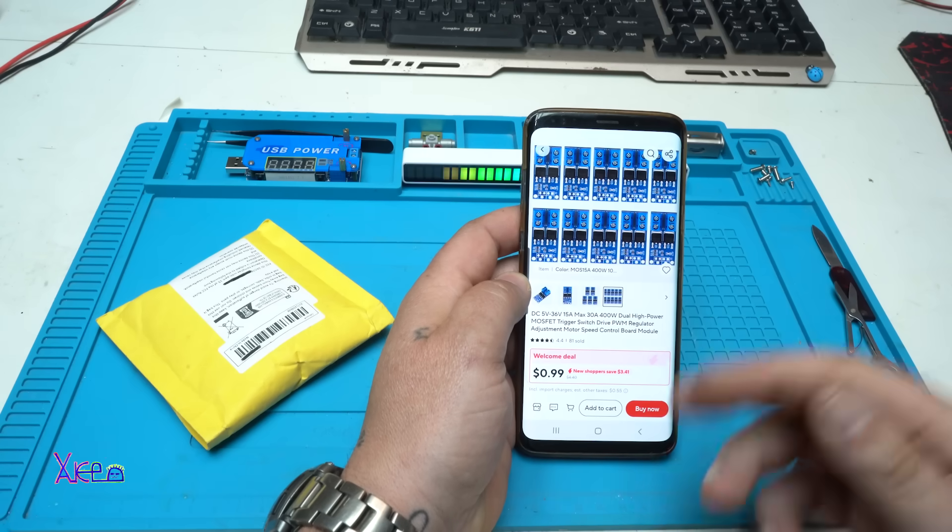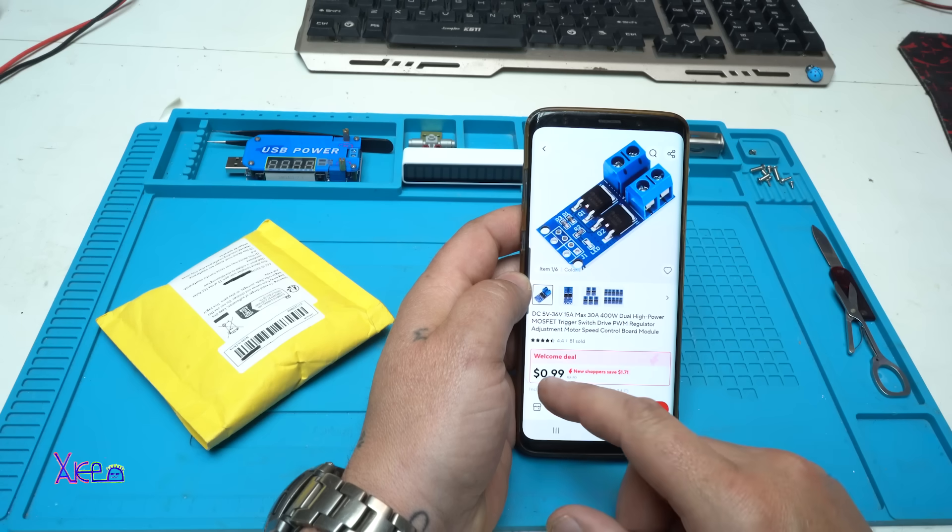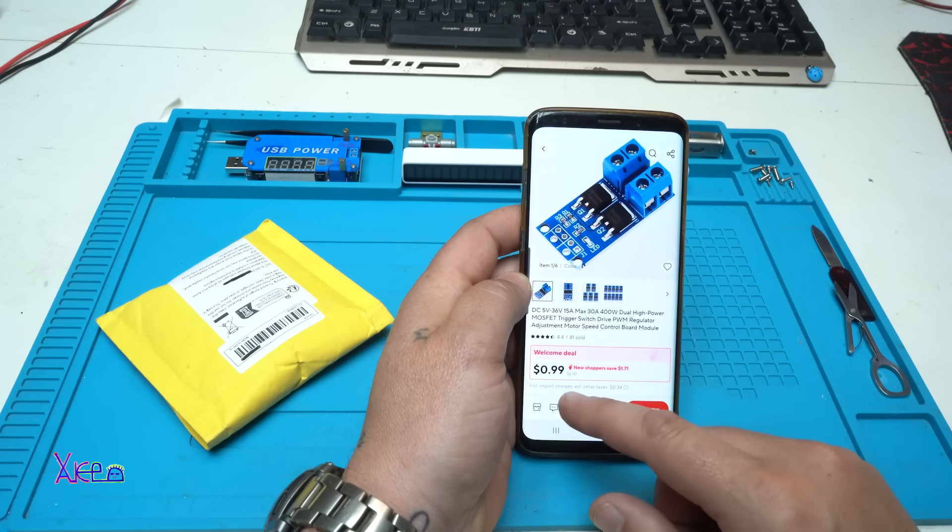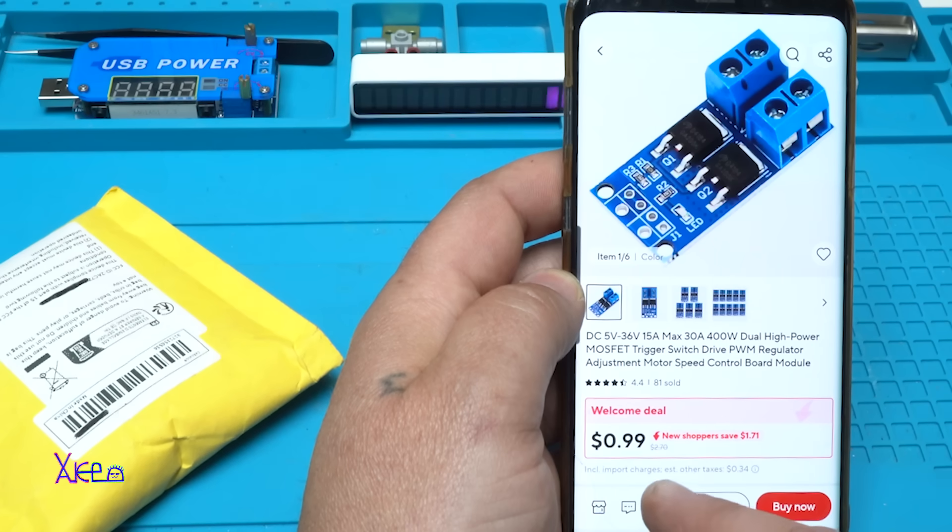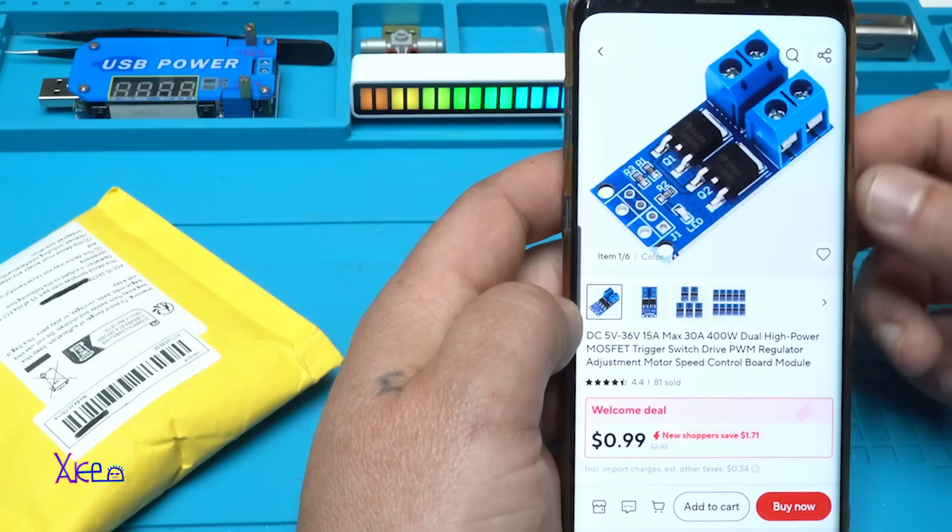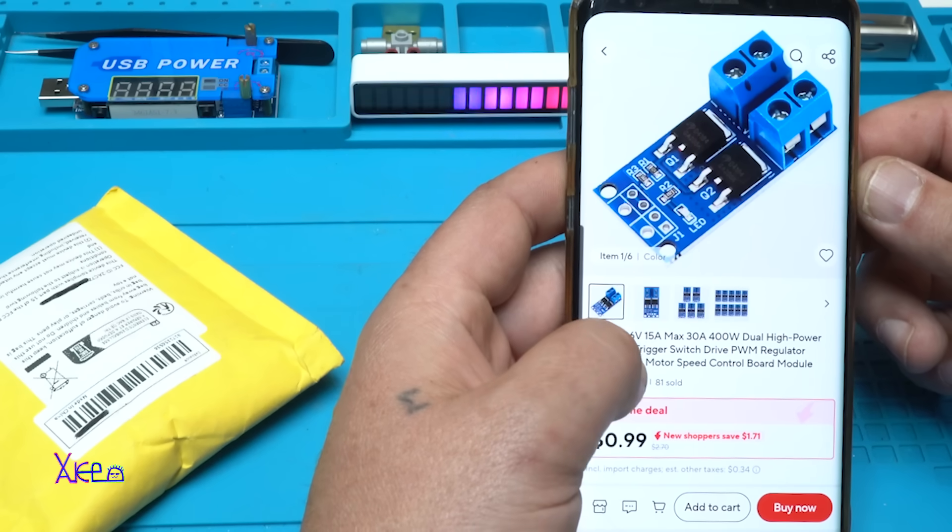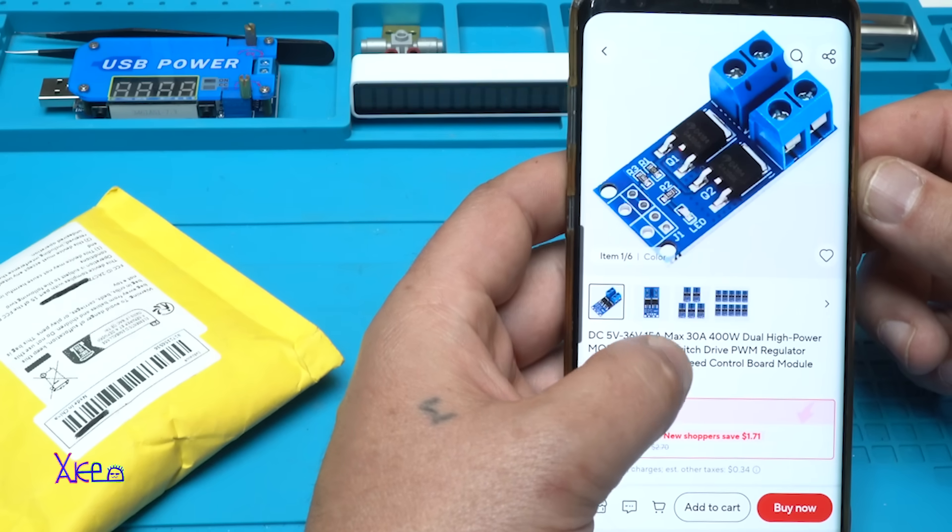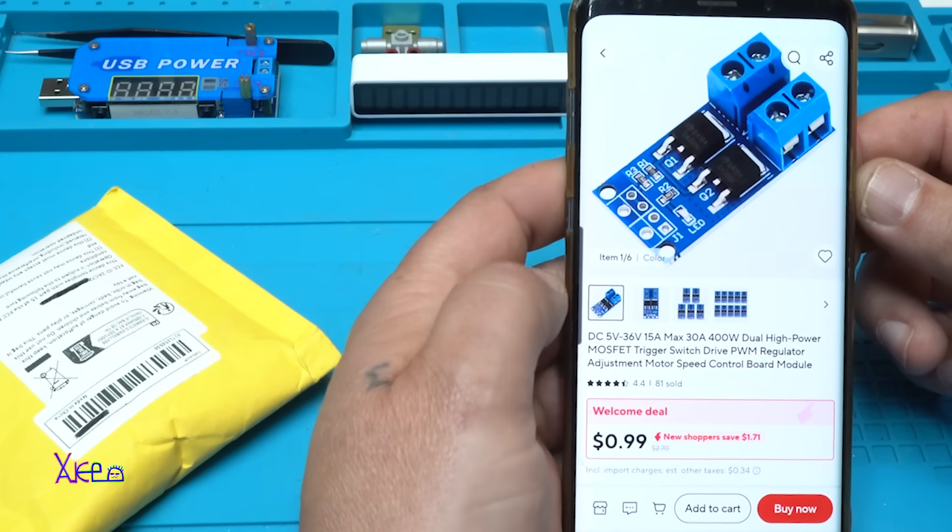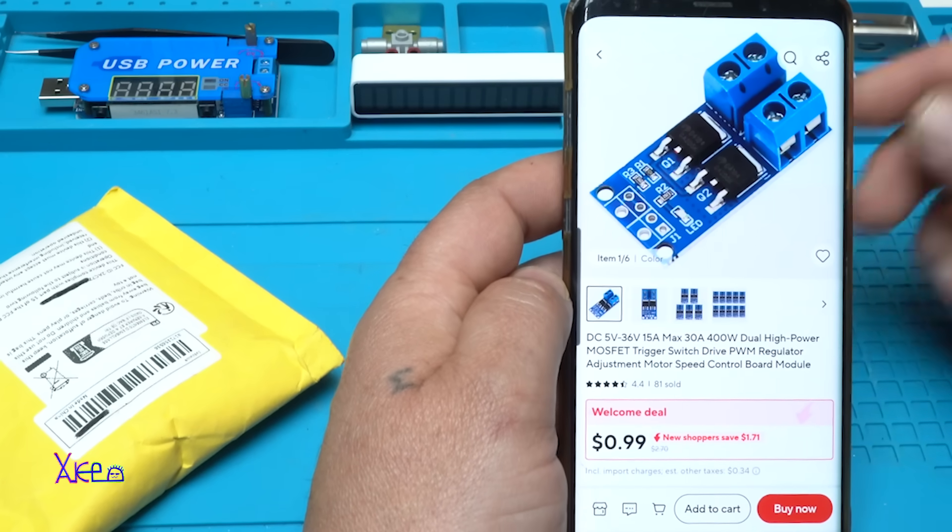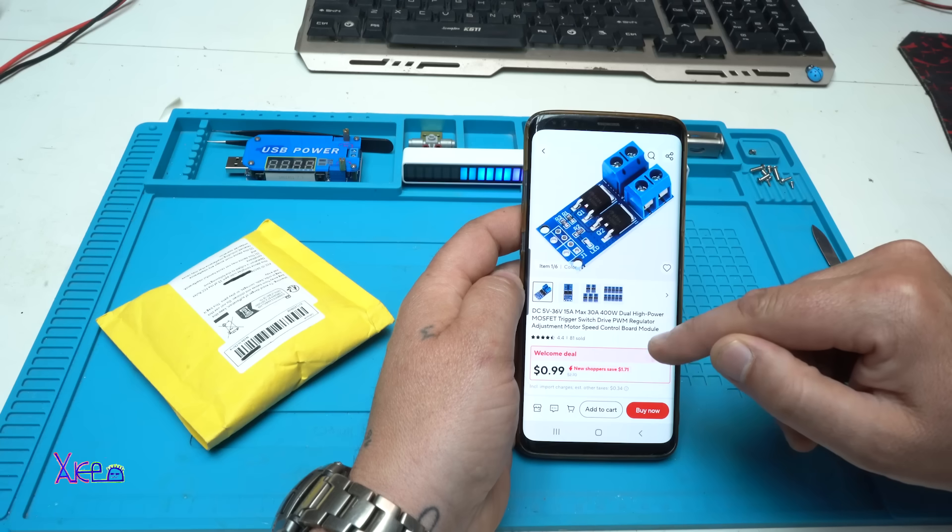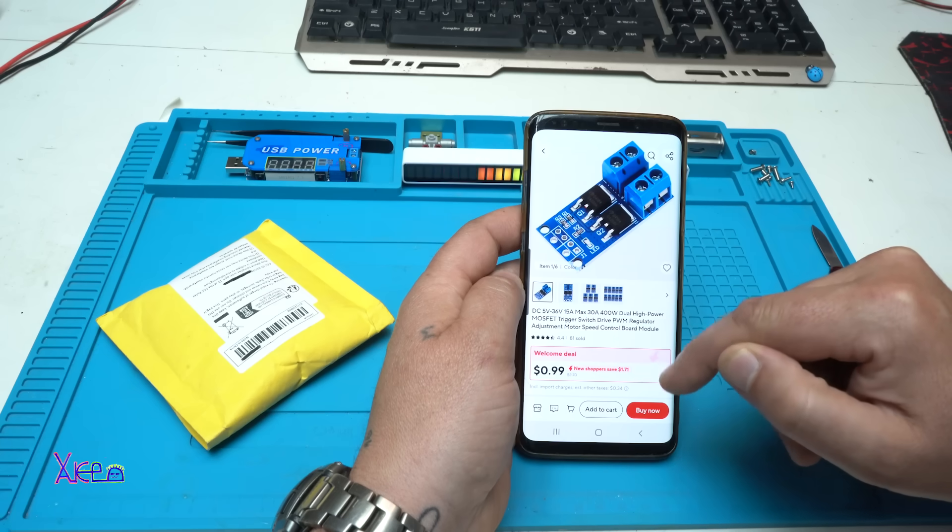What are these modules? The price is one dollar with the welcome deal, but the regular price is 2.7 dollars. It's working from 5 volts to 36 volts, 15 amperes maximum, 30 amperes, 400 watts dual high-power MOSFET trigger switch drive PWM regulator adjustment motor speed control board module.